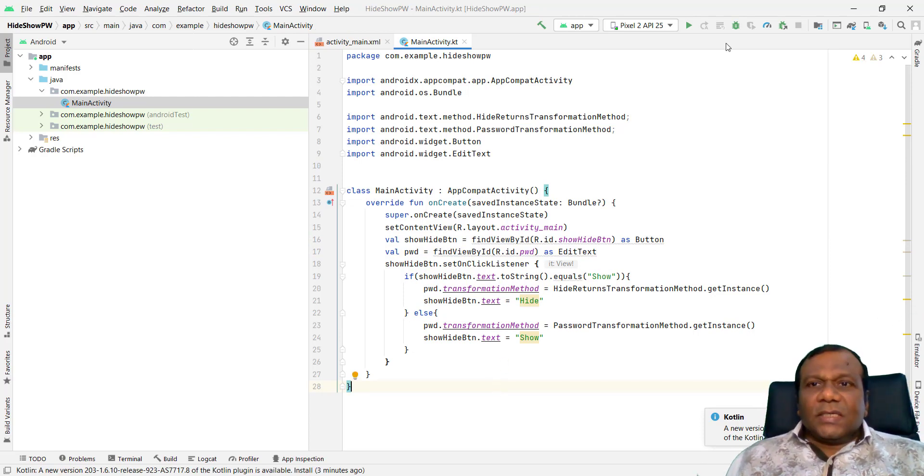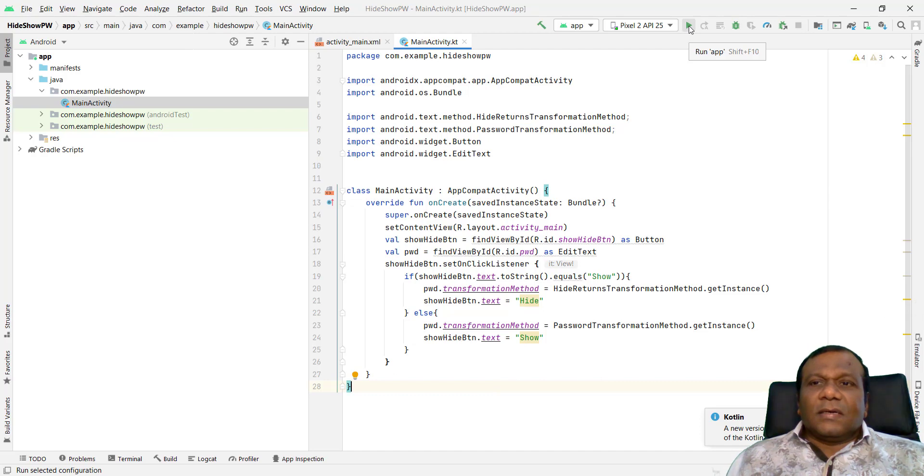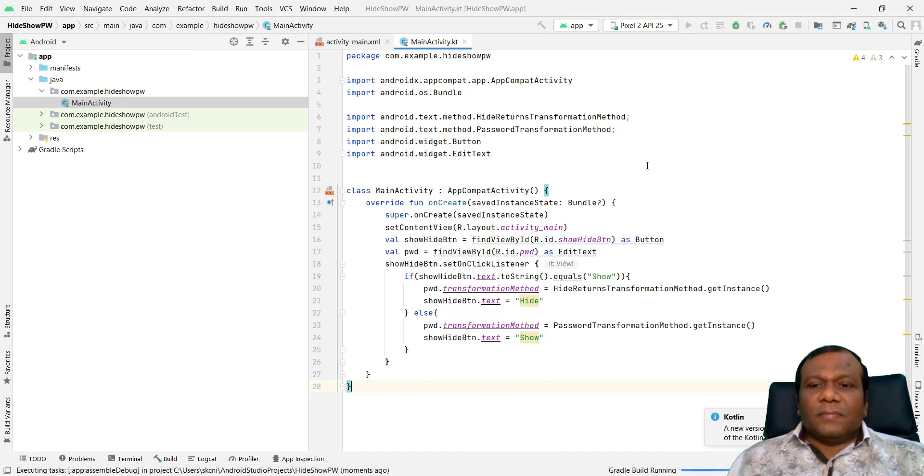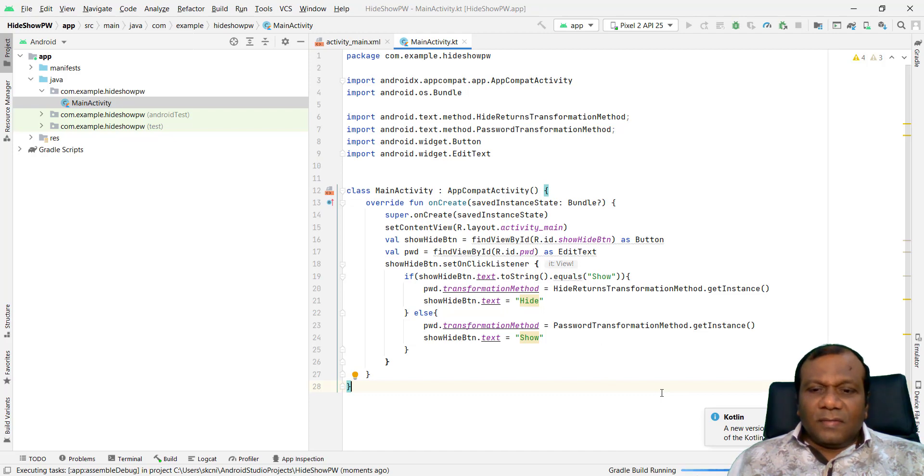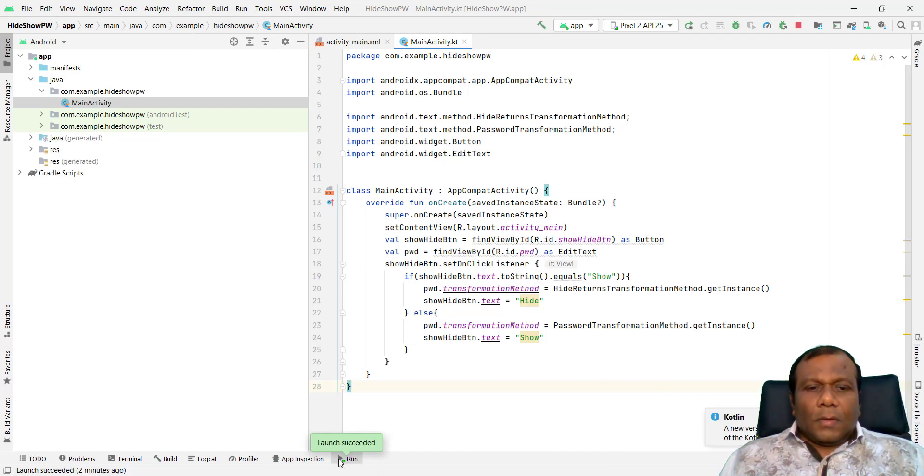Now we can test the application. I will click run app. So the Gradle will be running. I will wait for a few seconds. Here, launch succeeded.